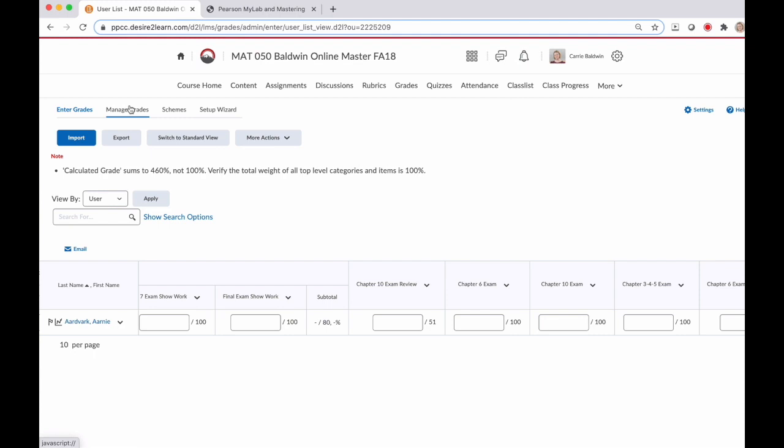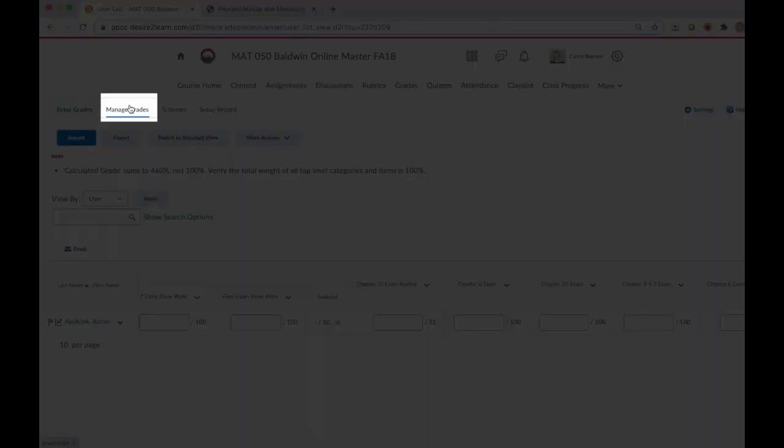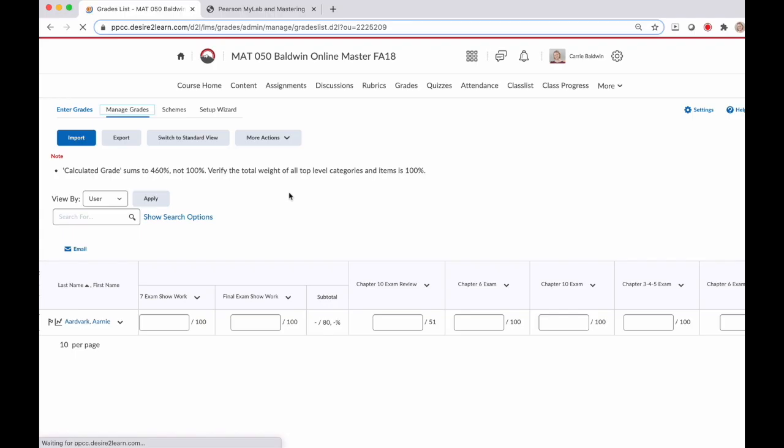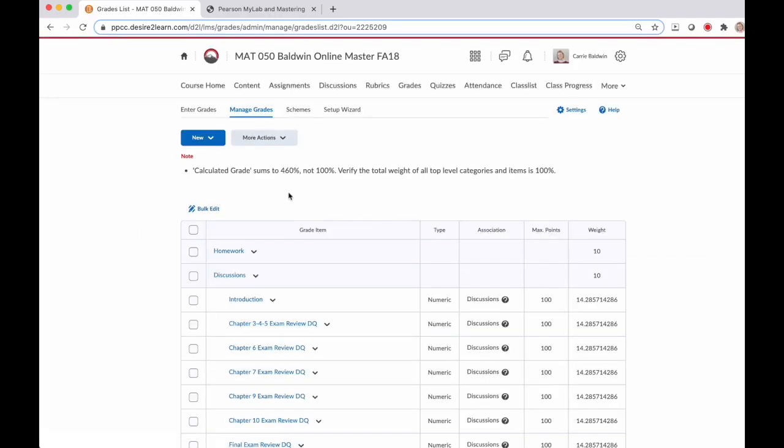Remember we did this in that previous video when we were setting up our gradebook. So click on Manage Grades on the top left. Then we want to go and select all of the assignments that we need to manage or relocate to categories.